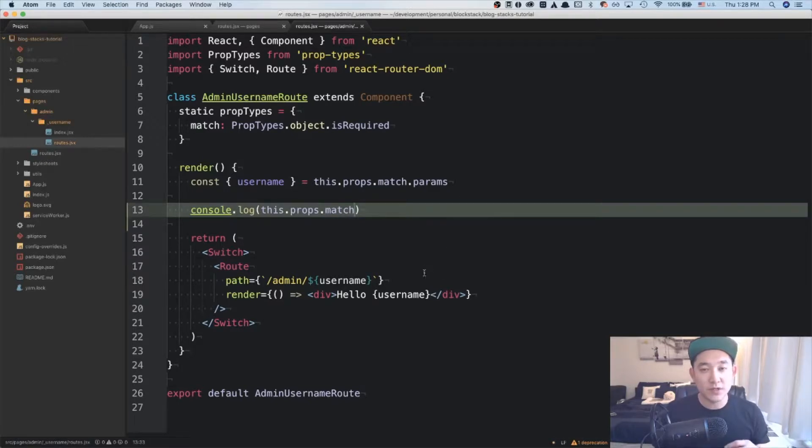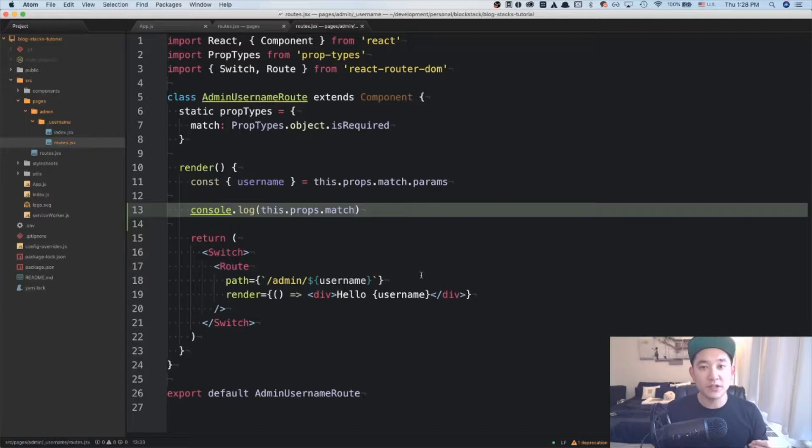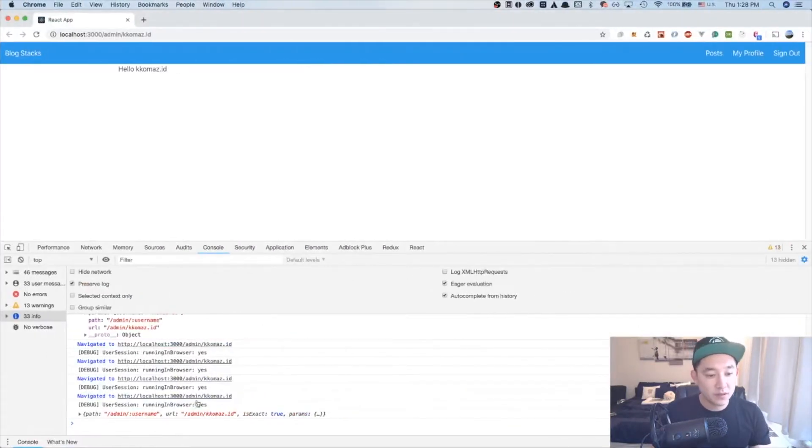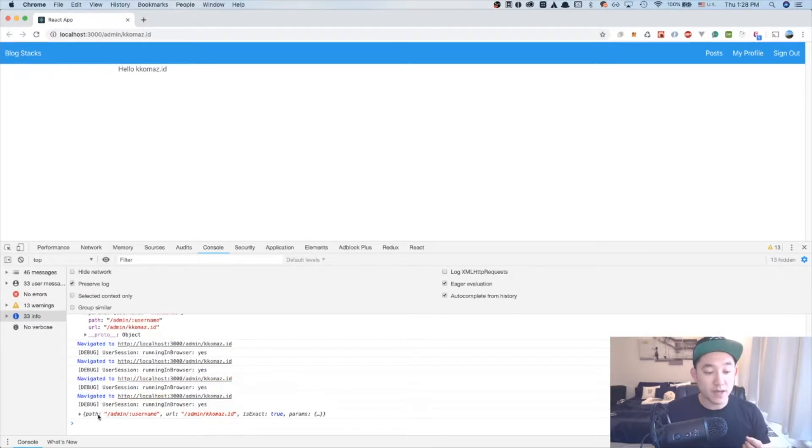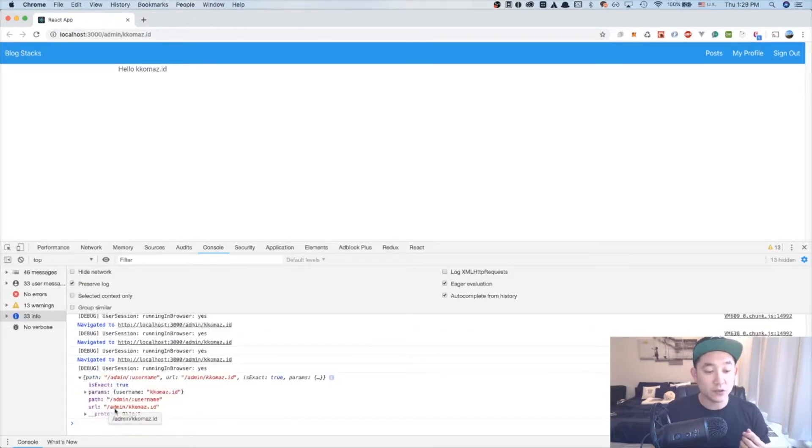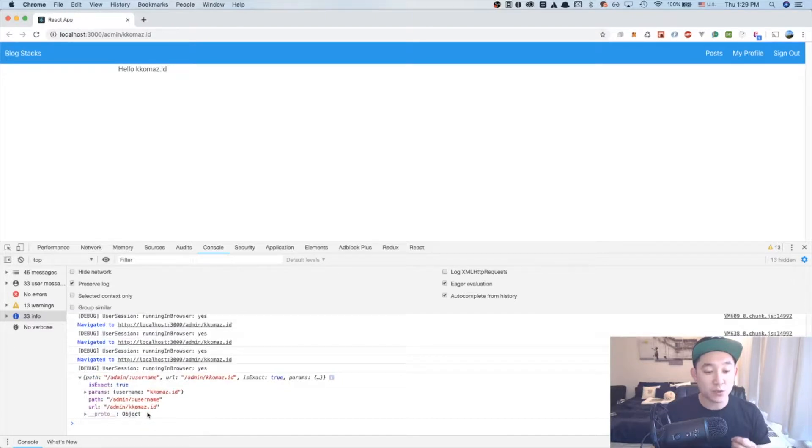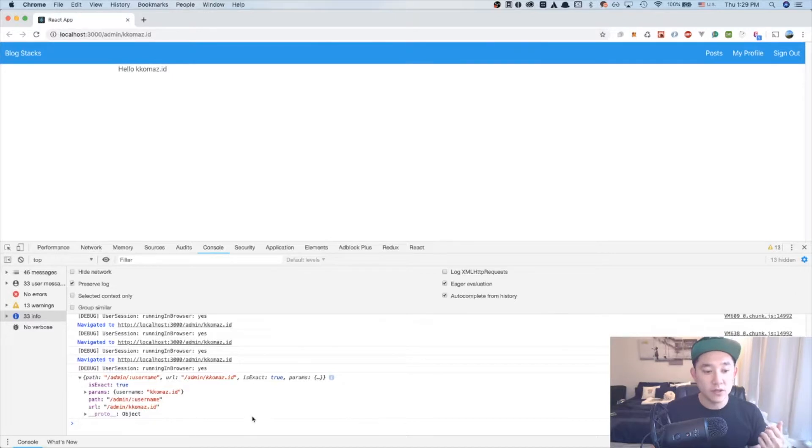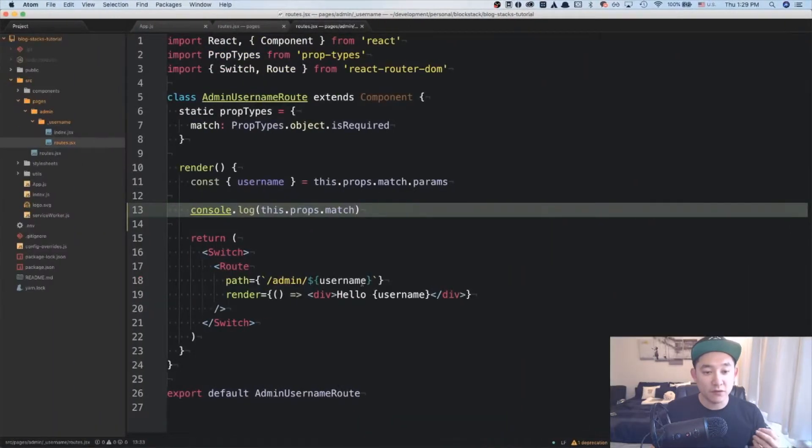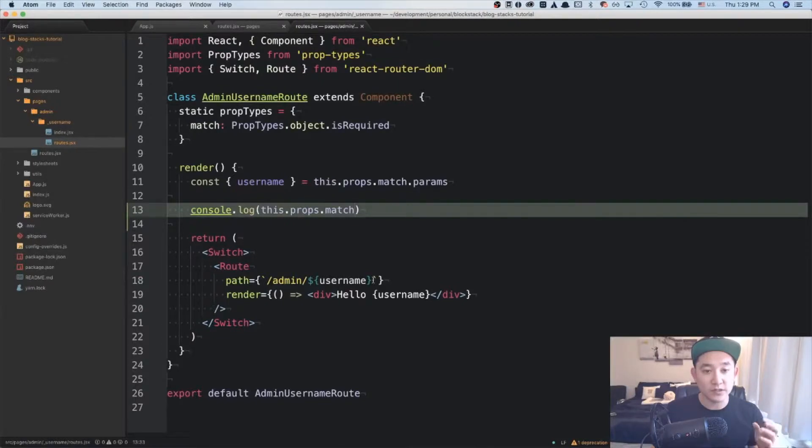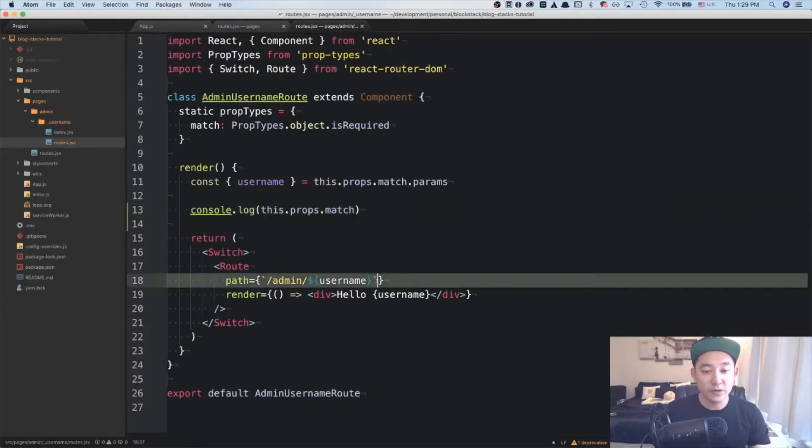Let's go to the browser and see what happens. Keep in mind that I have my npm run start running already so my local server is already whipped up. Looking at the console log, you can see that the match object has a key called URL and it references to admin slash gomas.id which is the exact route that we set up in our code. So instead of referencing to admin slash username, we can just reference to the this.props.match.url.